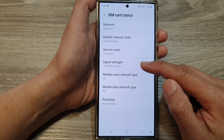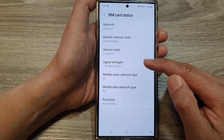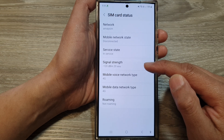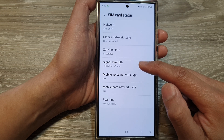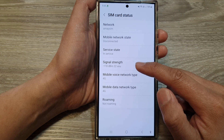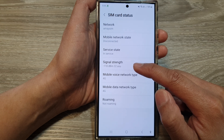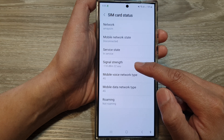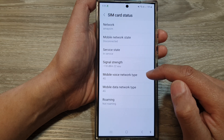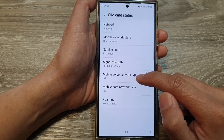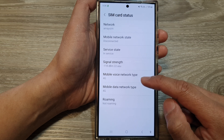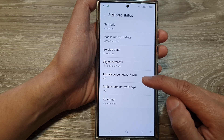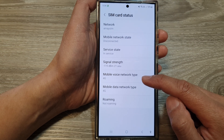You can also check the signal strength while you are in here. At the moment it is hovering around -118 dBm, and the network type is 4G, so it doesn't support 5G with this particular SIM.